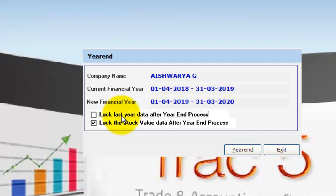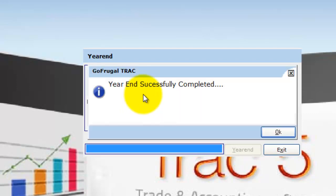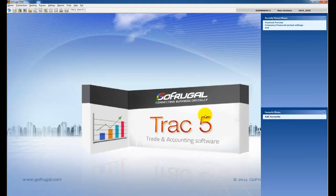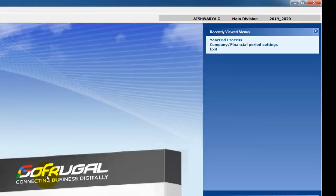If you want to lock the stock value after the year-end process, enable this checkbox; otherwise, you can leave it as is. Click on Year-End. The message will be displayed as 'Year-End Process Completed Successfully.' Click OK. GoFrugal Track will now be by default in the new financial year.